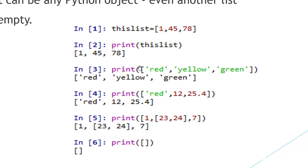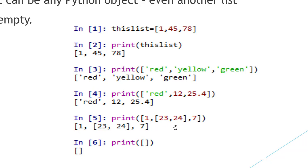A list can contain any Python object — it may be numbers, strings, or combinations of strings and numbers. Another example shows that a list can even contain another list; this list contains the sublists 23 and 24. Next, a list can also be empty, and here is an example of an empty list.